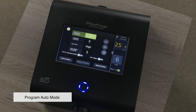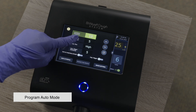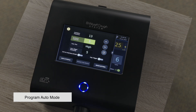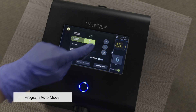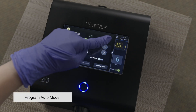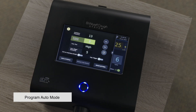Oscillation frequency is adjustable from 5 to 20 Hz, determining the breaths per minute during oscillation. Oscillation amplitude is set from 1 to 5, controlling air fluctuations during oscillation, influenced by pressure and frequency.